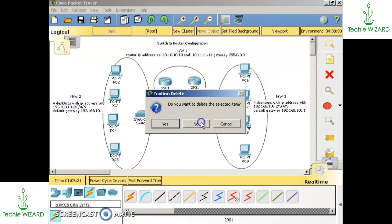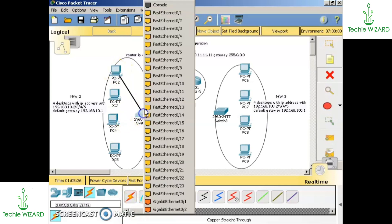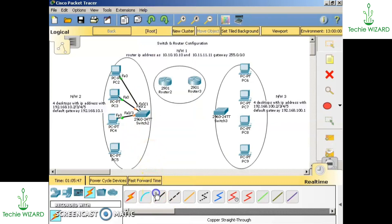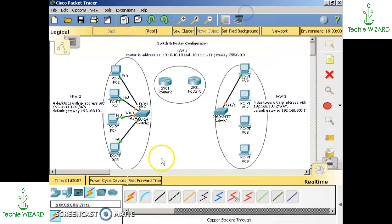Now let's connect all of them. I am using copper straight-through cable and using the fast ethernet port for connecting. We are connecting one by one using fast ethernet 0/4. Similarly for network three I am also using copper straight-through and the fast ethernet port.